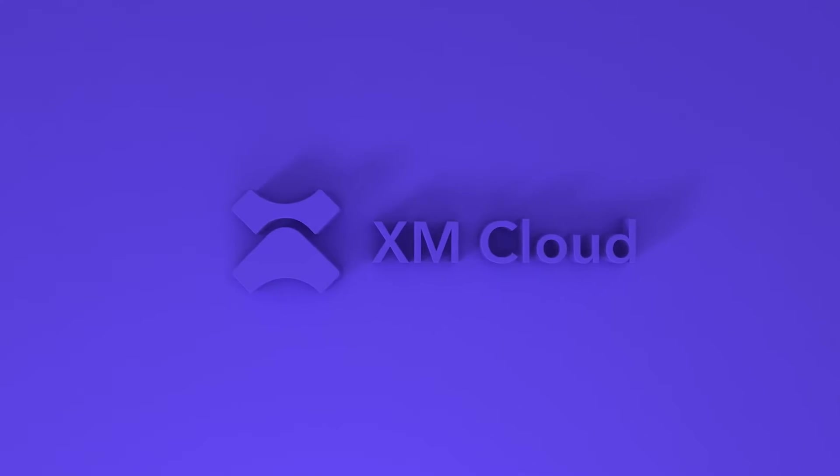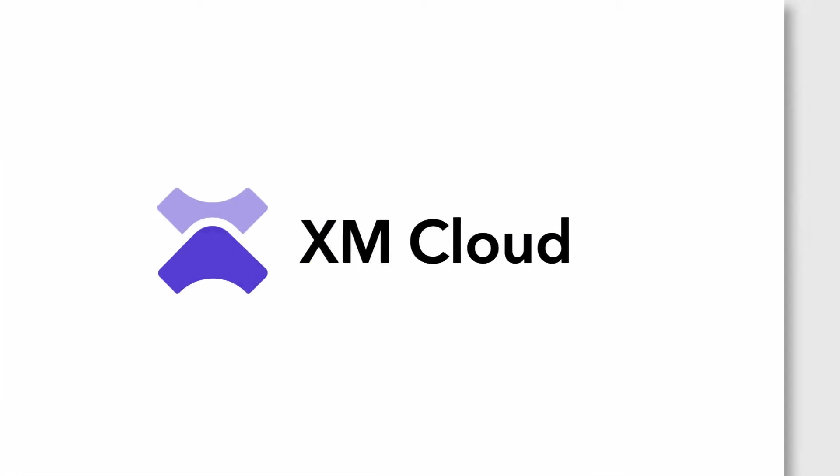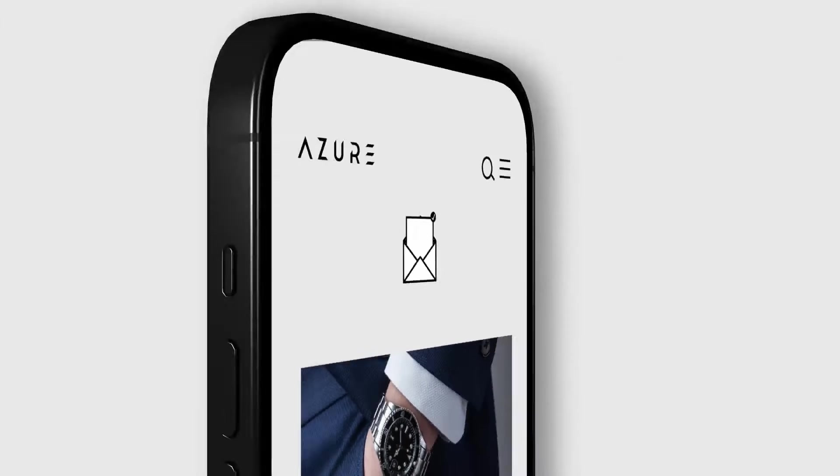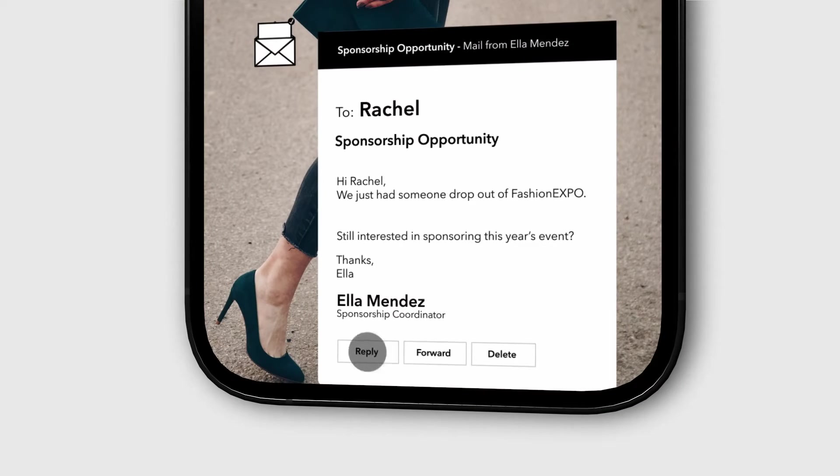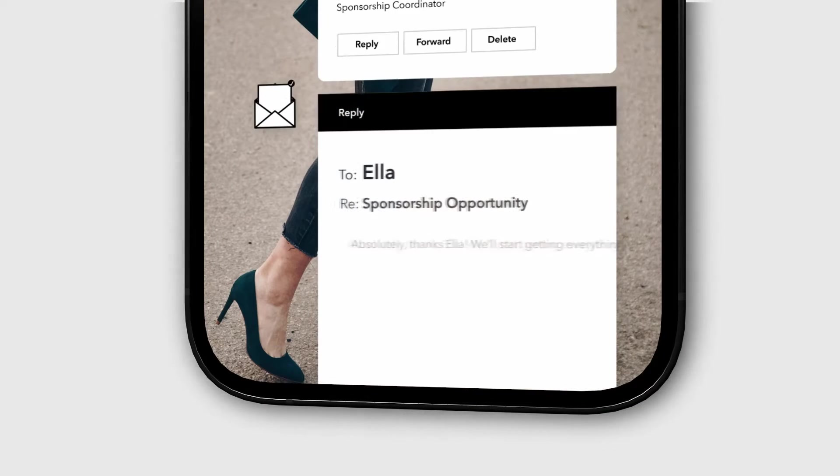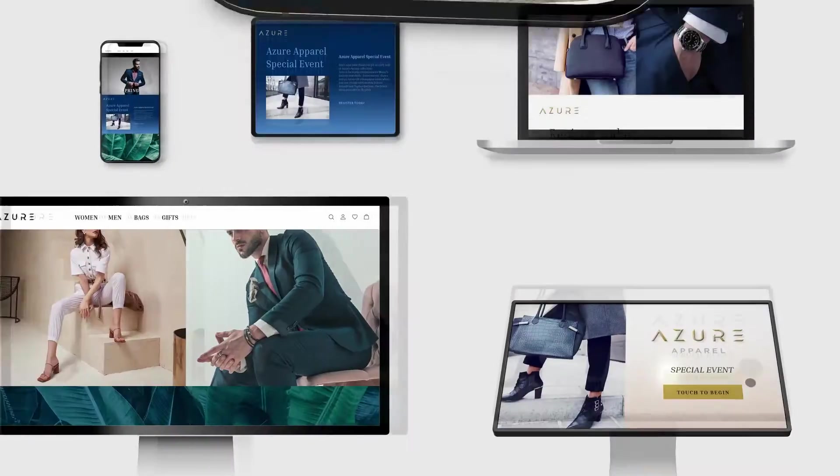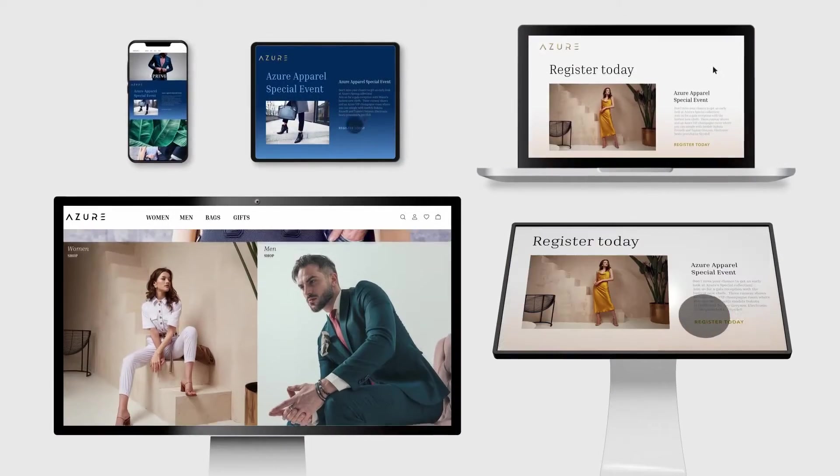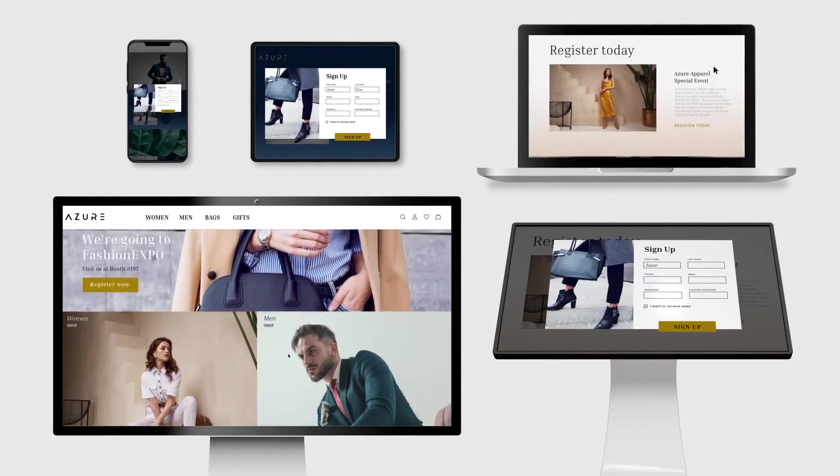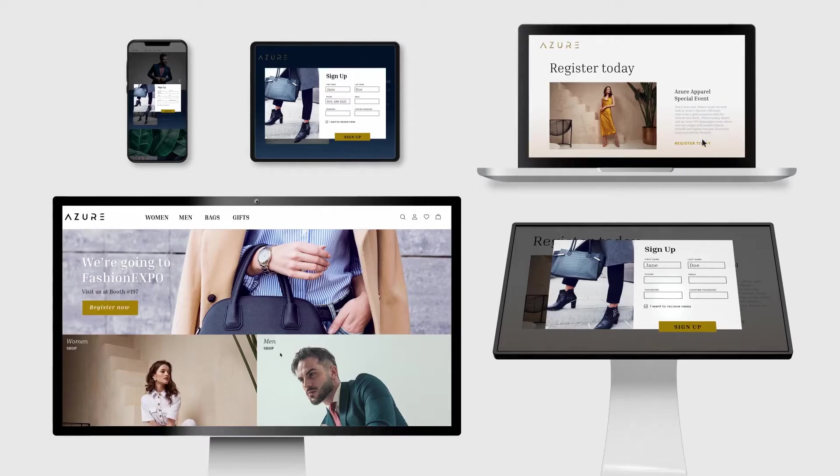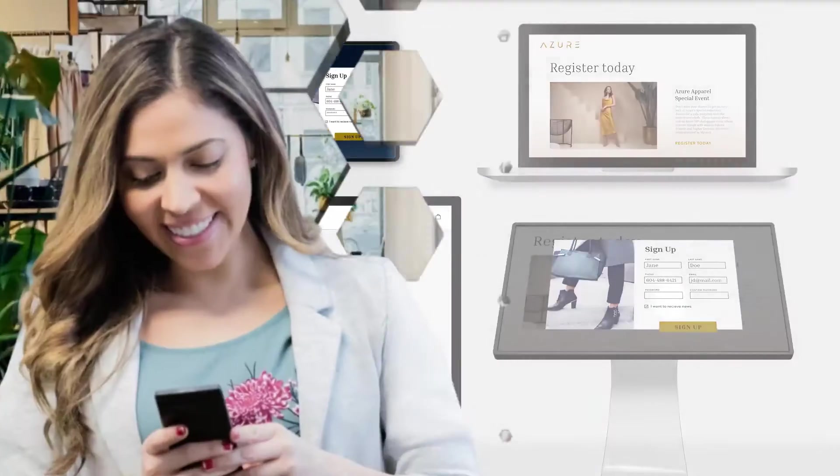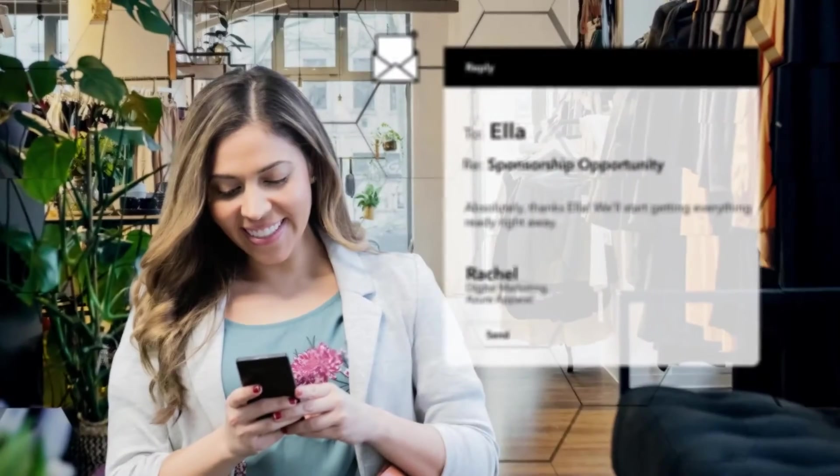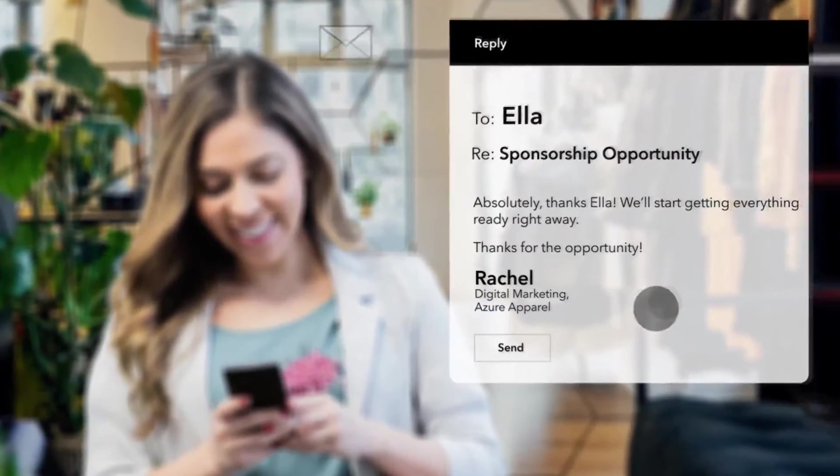Sitecore XM Cloud allows me to do just that. We just learned about a big sponsorship opportunity that fell in our laps. That's going to be huge for our business. But we need to get a full digital campaign launched in just a week to coincide with the start of the event. The great news is that I know we can get this done with Sitecore.